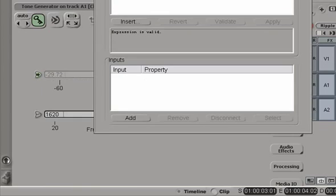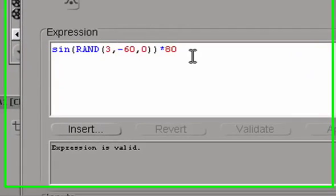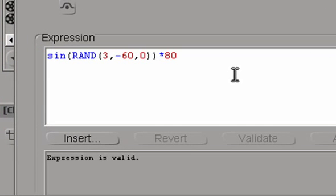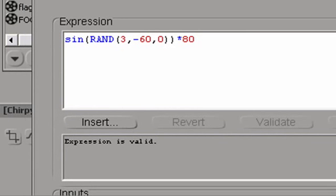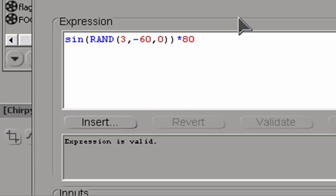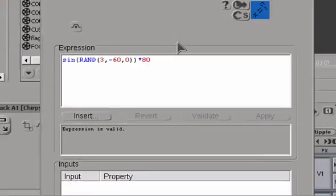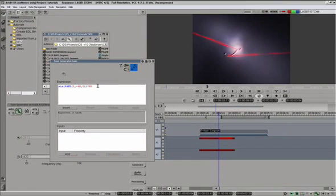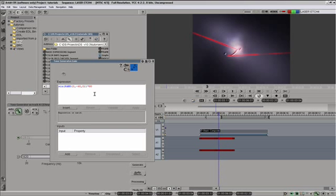If you look up one of my older tutorials, I believe it's called Intermediate Expressions, or maybe Intermediate Expressions Parts 2 or something like that. You will see how you can use expressions to create sounds within Avid DS. That's it for our tutorial.